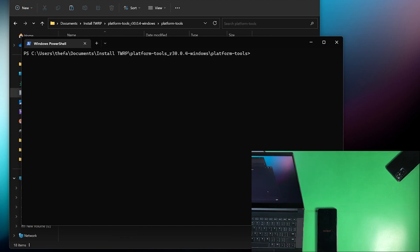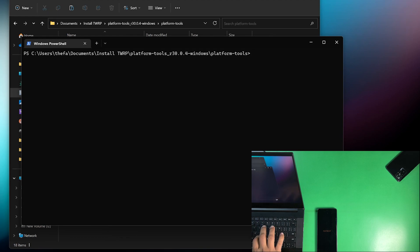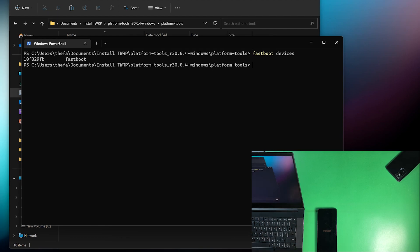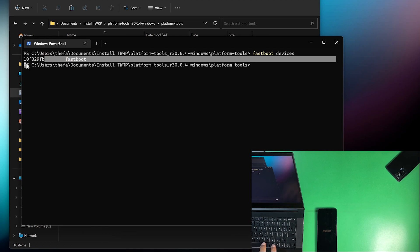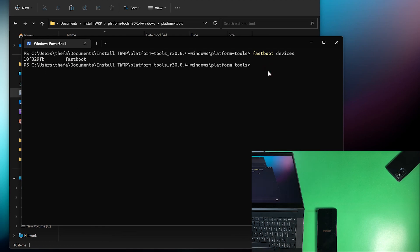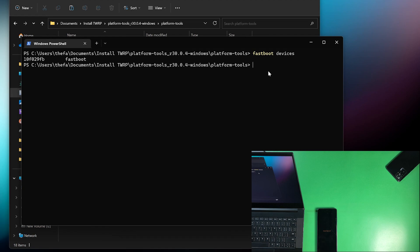Then in the Windows PowerShell you just need to write this command: fastboot devices. And if it shows a random numbers like this that means your device is successfully connected with your laptop or PC. And if it doesn't show these random numbers or it shows any error that means the USB drivers of your PC or laptop is not correctly installed. You just need to reinstall the USB drivers.